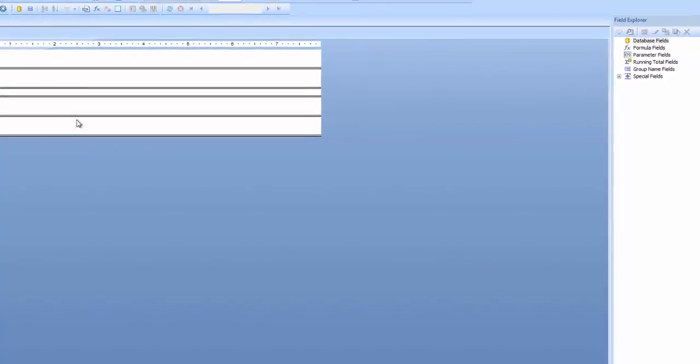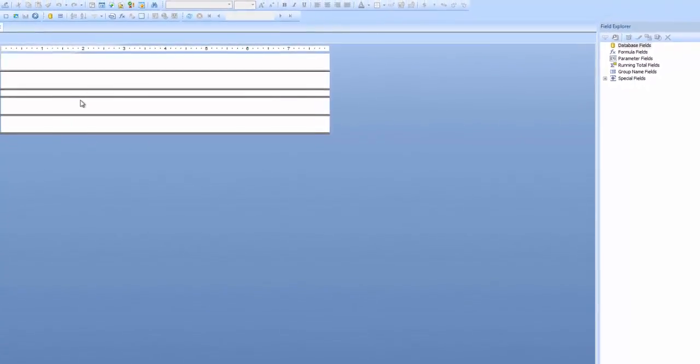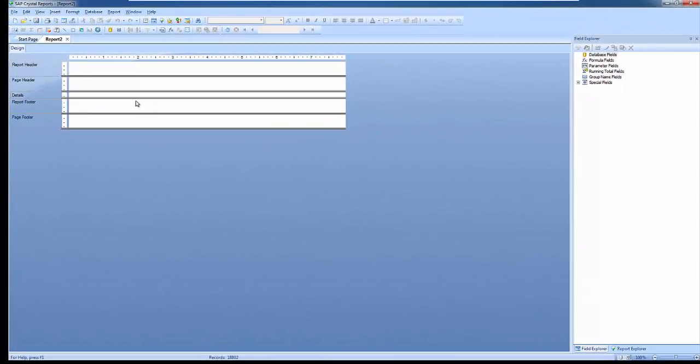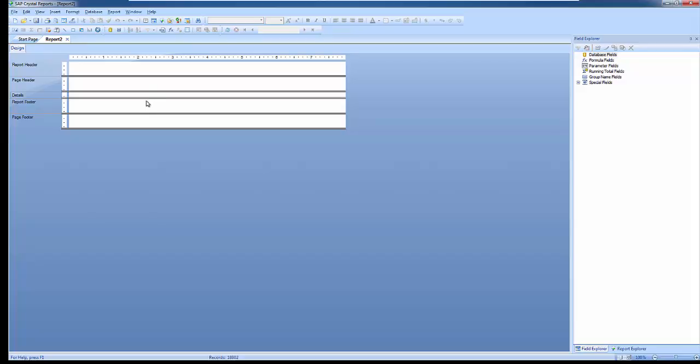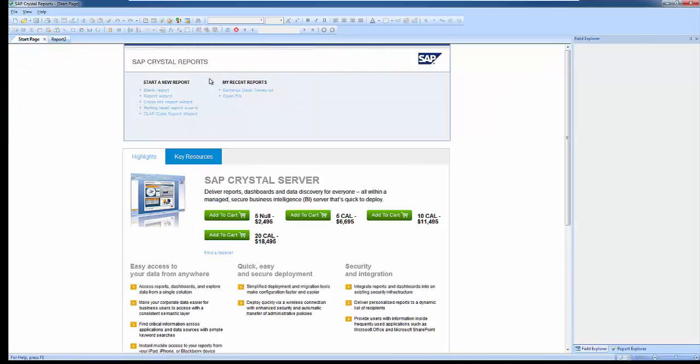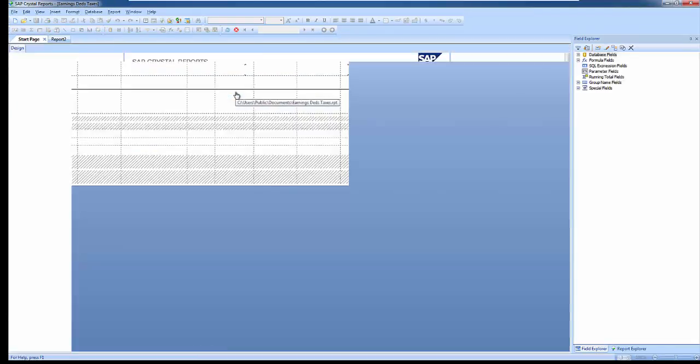You probably have some existing payroll reports that you'd like to convert to using this connection instead of the separate ODBC connections. Let's take a look at an existing payroll report. I have a simple report here: Earnings, Deductions, and Taxes.